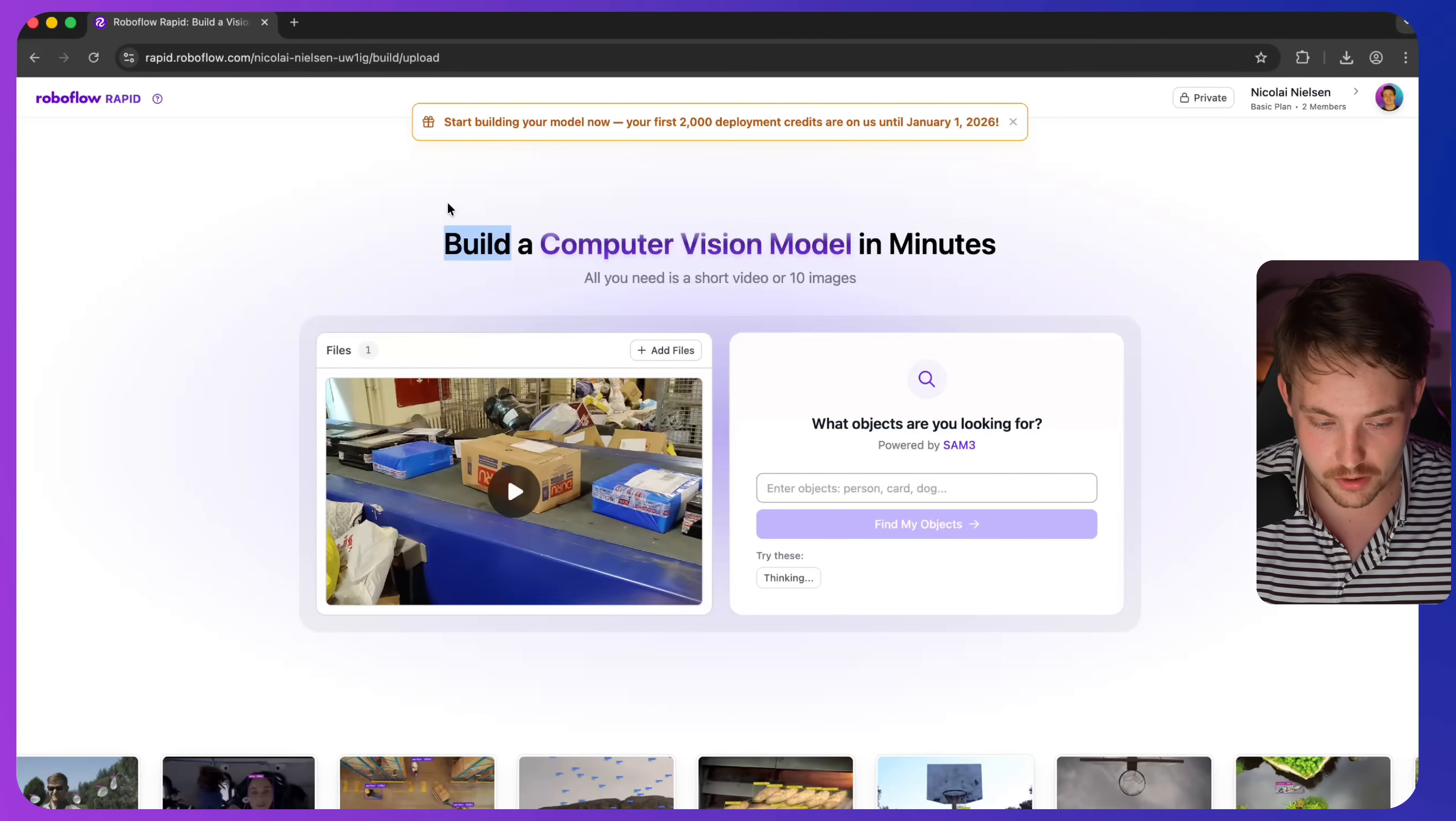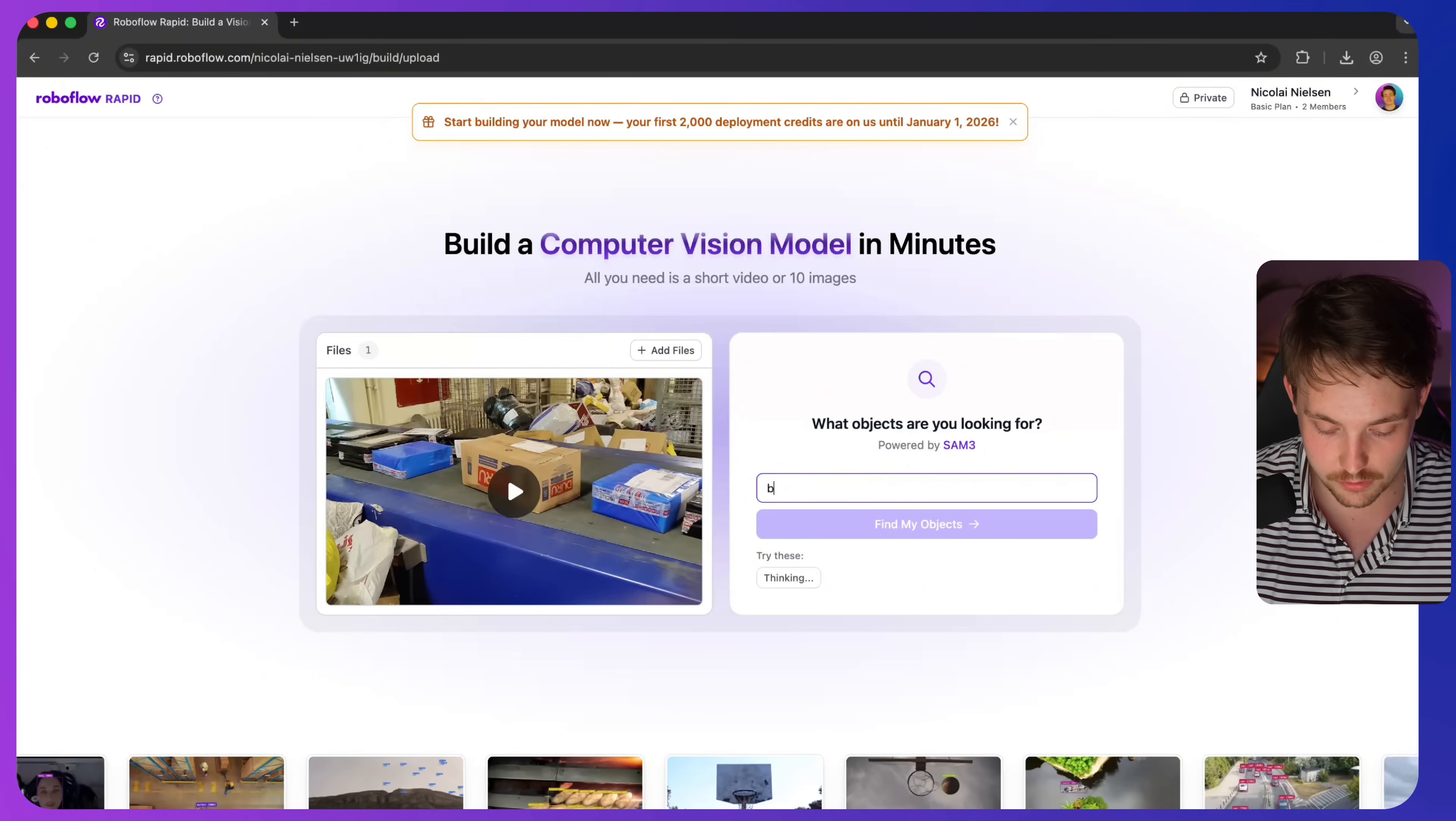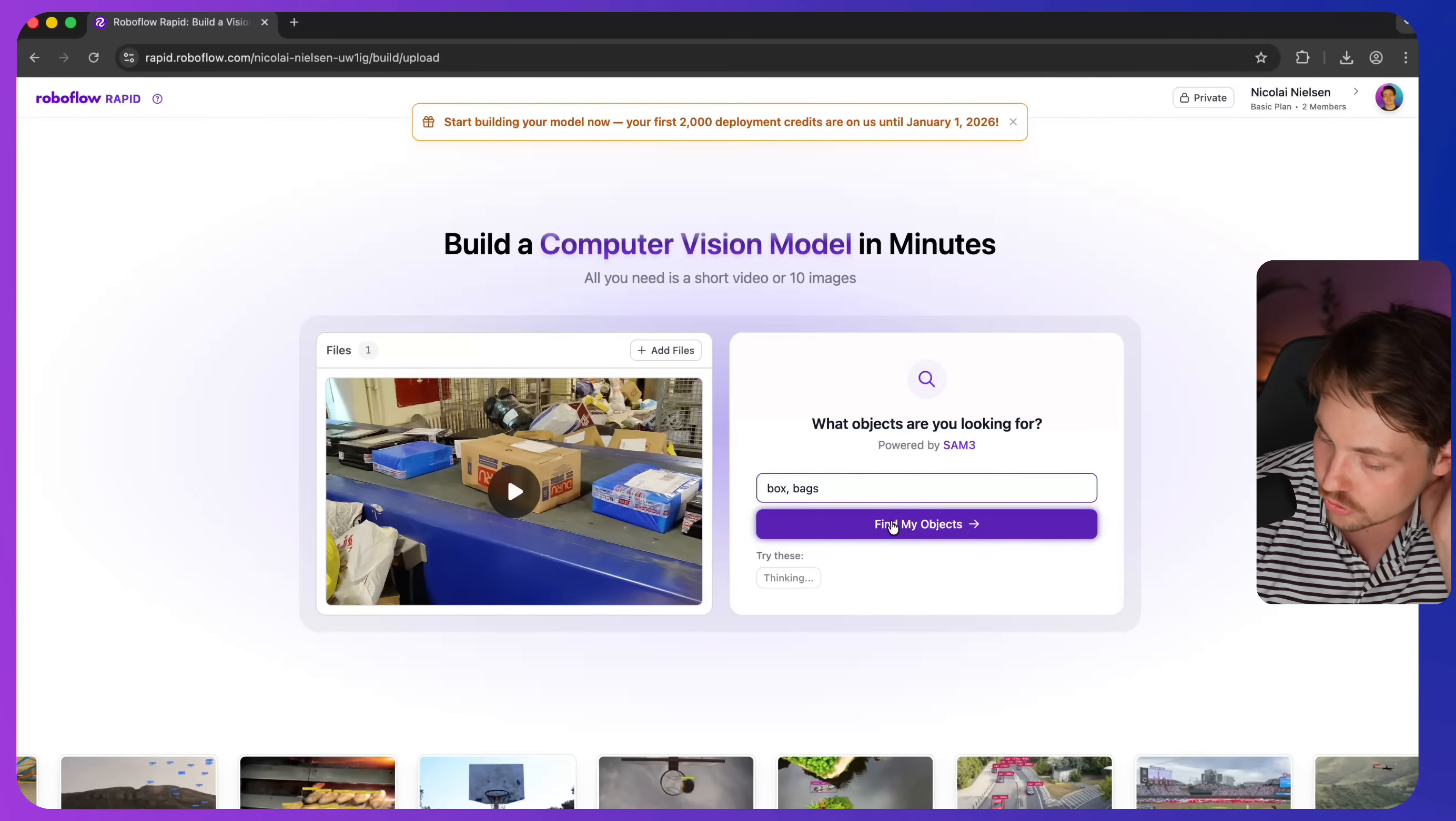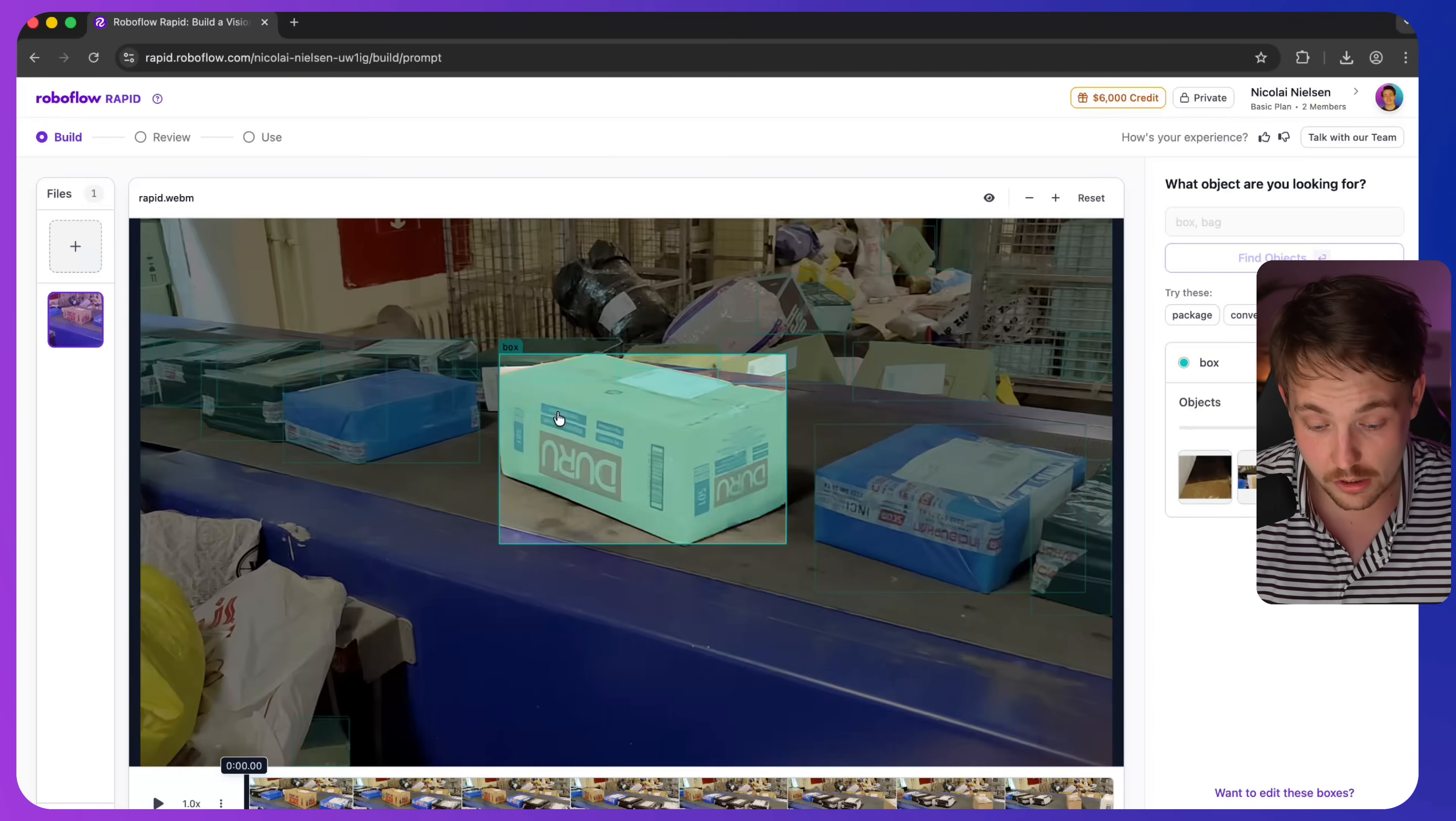We have opened it up here with RoboFlow Rabbit. I have uploaded a video file. So this is pretty much just boxes running on a conveyor belt. What I'm going to type in is just box. We could type in bags so you can have multiple different objects. Let's maybe just try with two objects. So now it's going to find the boxes and also bags if they are available.